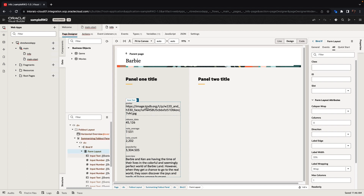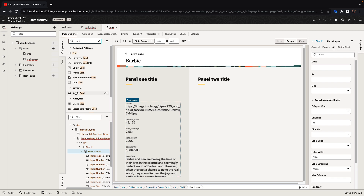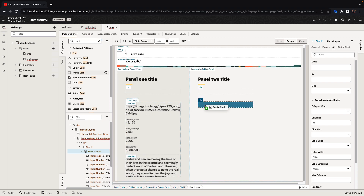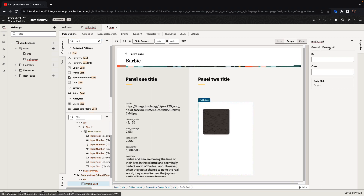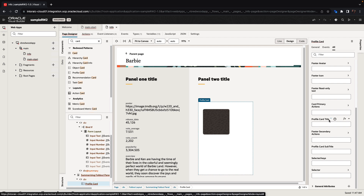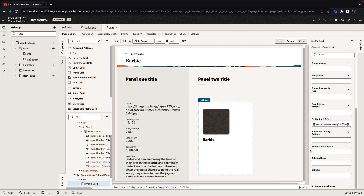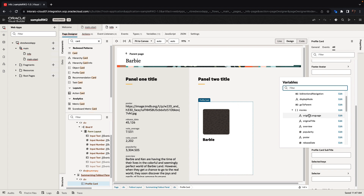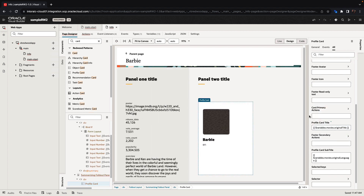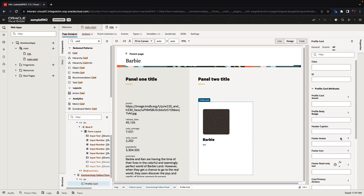The poster, for example, would be nicely displayed using a card component. Redwood offers a bunch of cards you can use for different types of information. If we take the profile card and put it here, that's the format for a card. The card itself has properties you can set — the first is the card title, which can be the original title from the movie. You can also set a subtitle — for example, the original language. And of course there's the image, which serves as the avatar for the card.